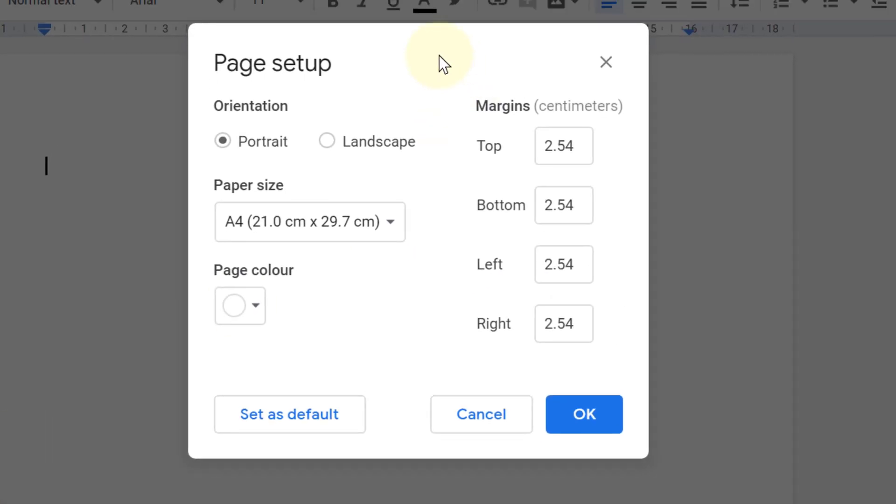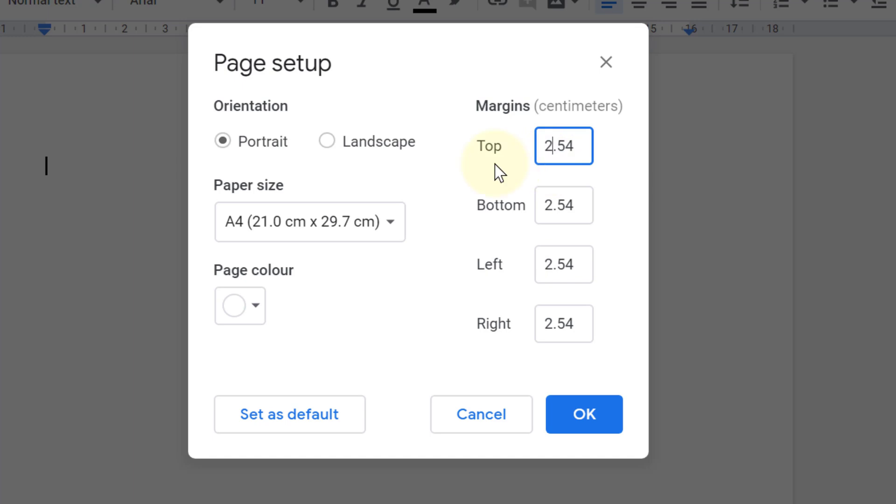So you will see this pop-up window with margins in centimeters. So if you want to set one inch, friends, you need to type this number.